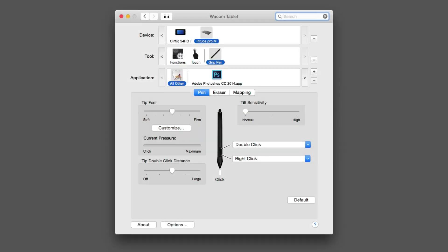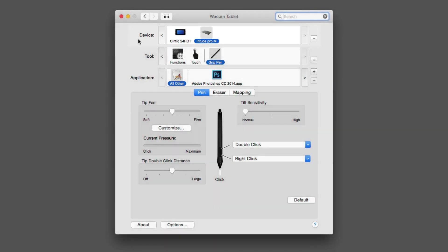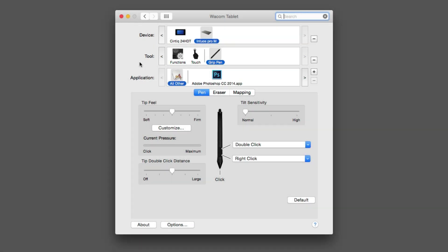On the screen in front of you, I have the Wacom tablet properties, and I'm going to walk you through how I'm customizing my pen. To start, I'm going to point out that I'm using the Intuos Pro Medium tablet here today. I also have a Cintiq plugged in, so that's why it's showing up in this row. In the second row, where it says tool, I have three different tools that I can customize: Functions, touch, and the grip pen. Obviously, we're focusing on the pen today.